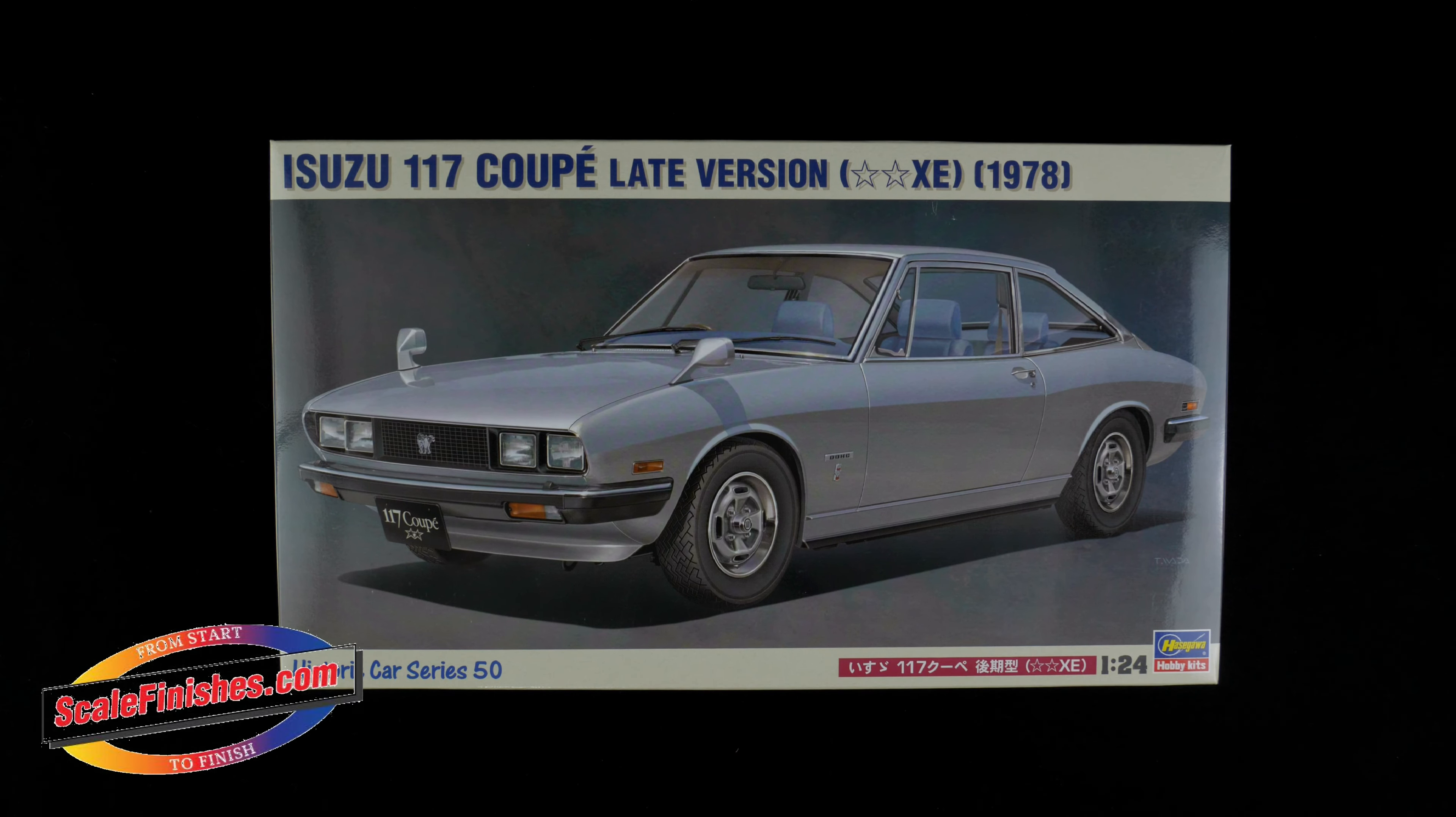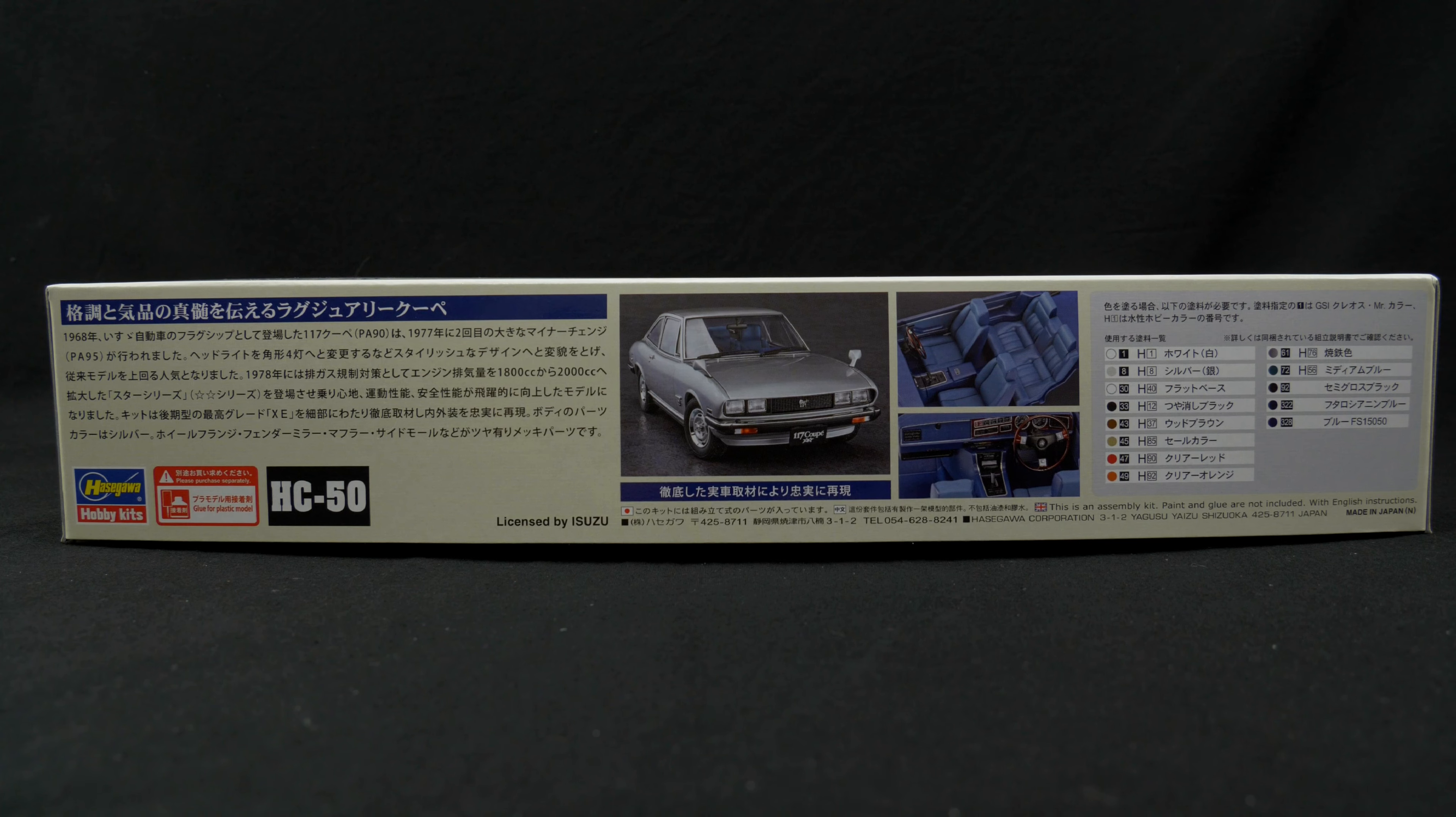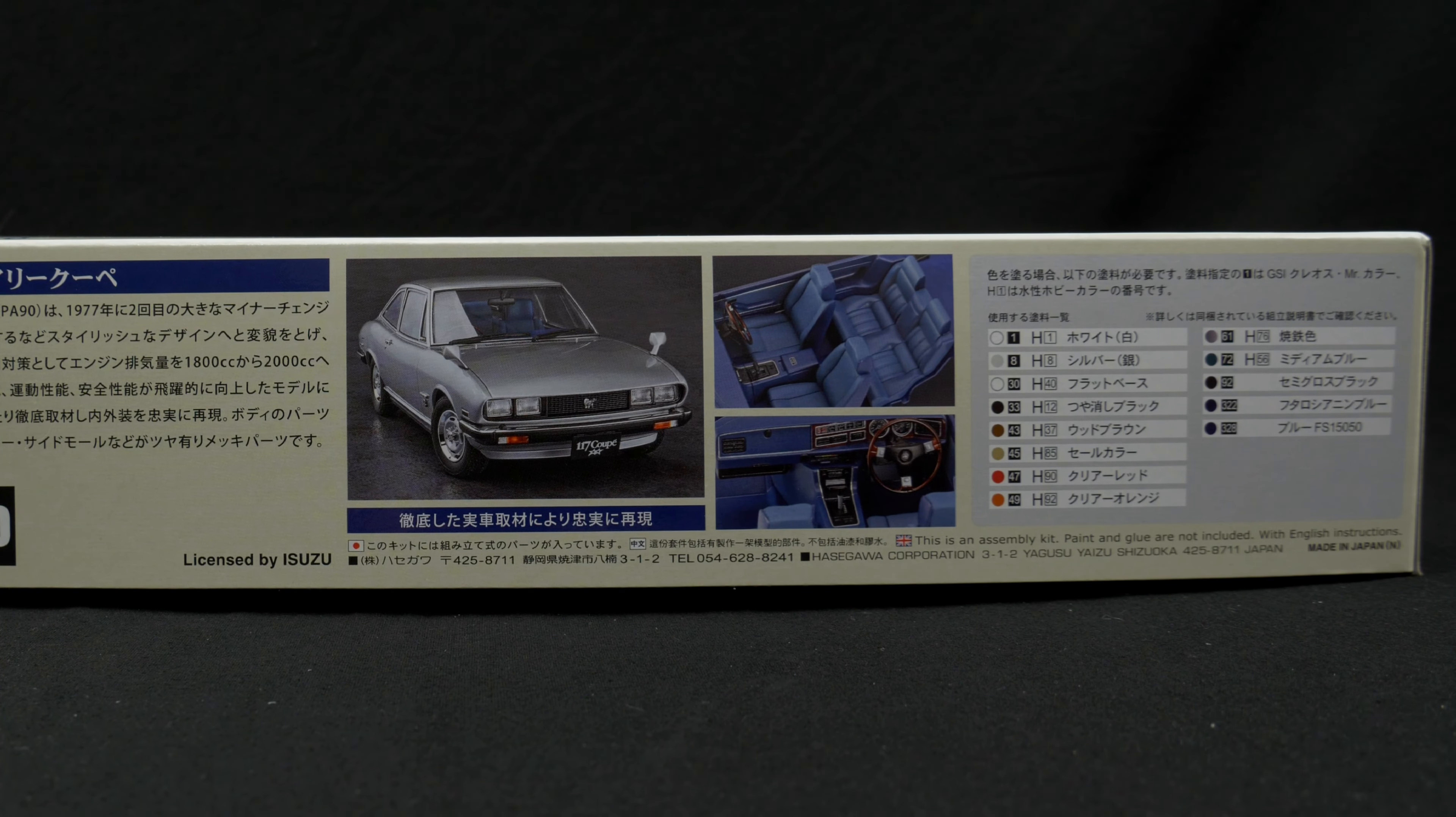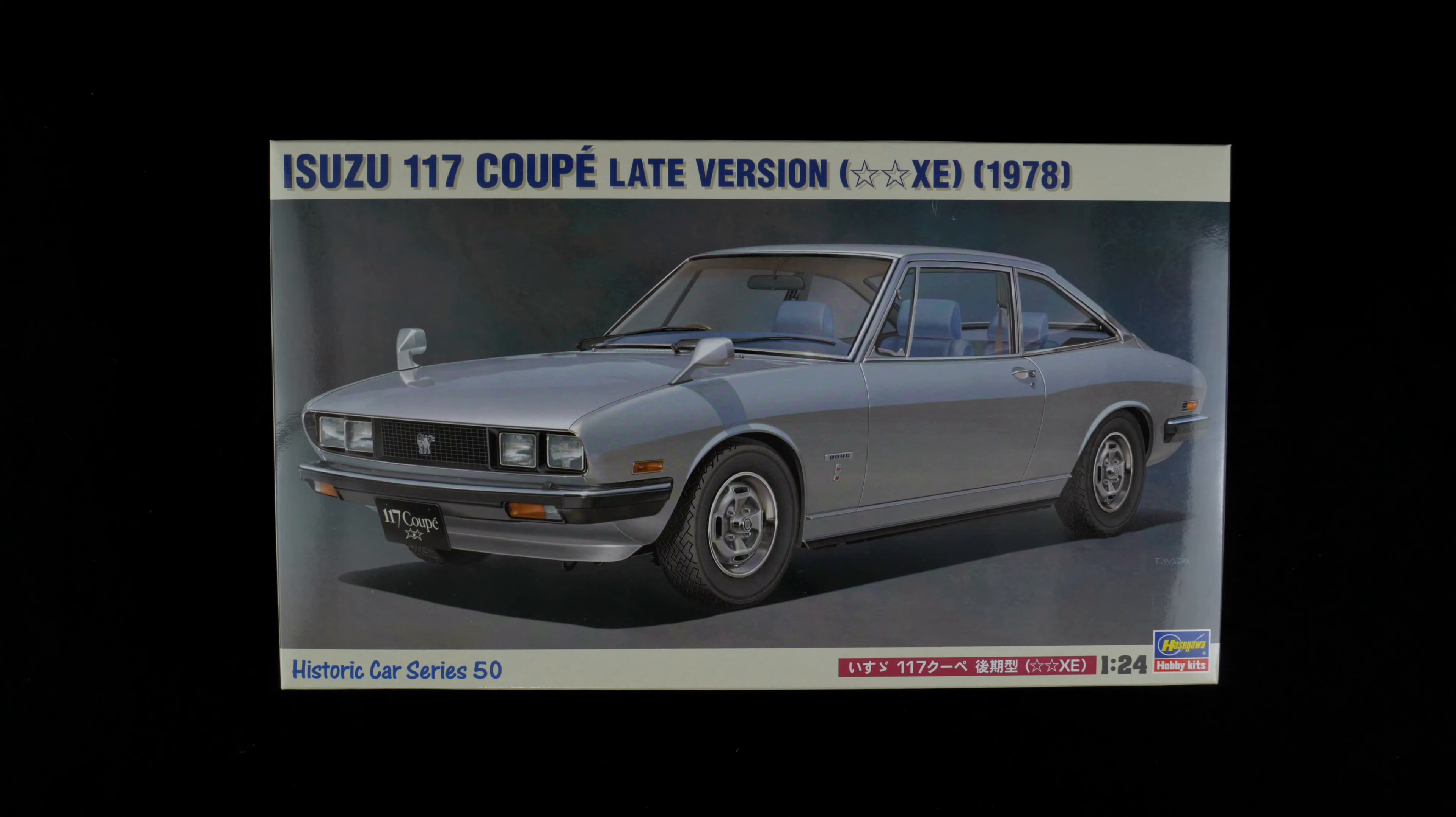Today we are looking at the Isuzu 117 Coupe late version XE for the 1978 model year kit from Hasegawa, Hobby Kits 1:24 scale curbside kit.